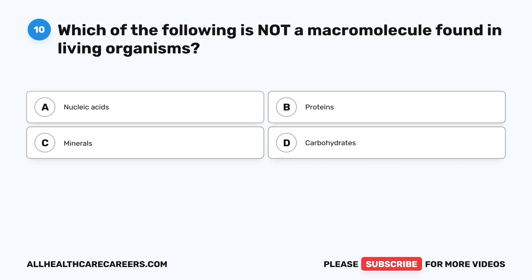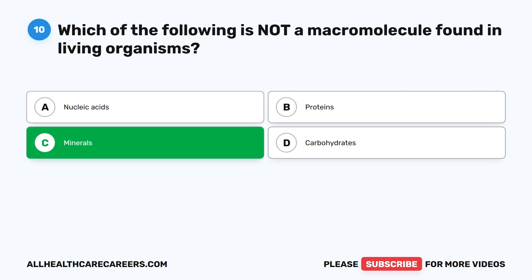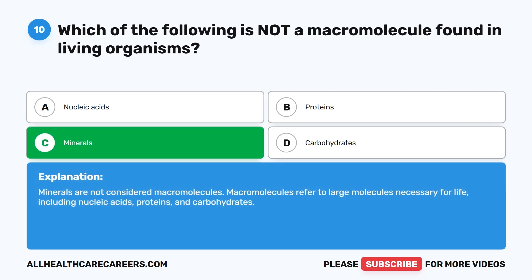Question ten: which of the following is not a macromolecule found in living organisms? A. Nucleic acids. B. Proteins. C. Minerals. D. Carbohydrates. The correct answer is C. Minerals. Minerals are not considered macromolecules. Macromolecules refer to large molecules necessary for life, including nucleic acids, proteins, and carbohydrates.